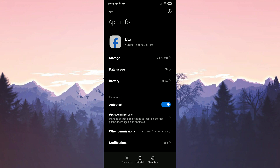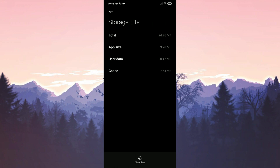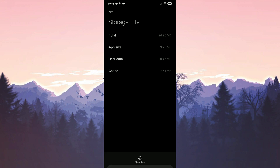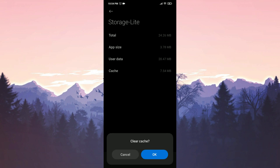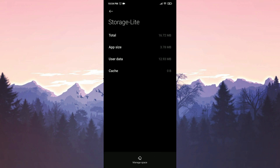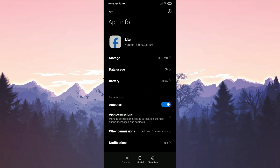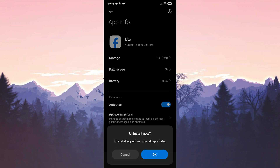Next, we tap on storage. Afterward, we click on clear data and then click clear cache. To confirm, we press OK. We go back to the previous page and uninstall Facebook Lite.